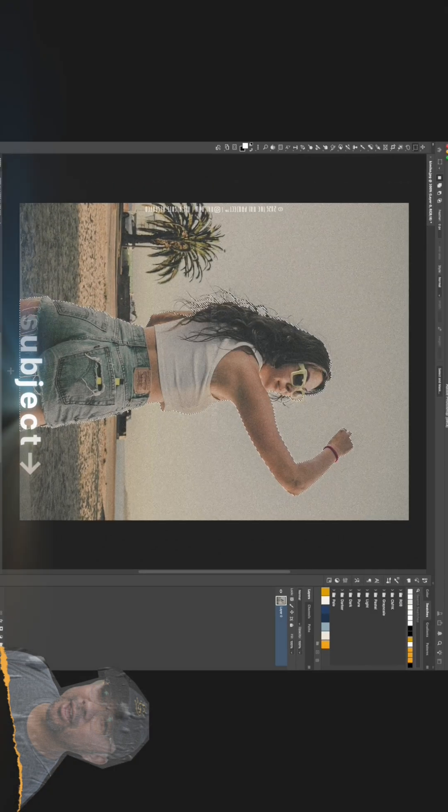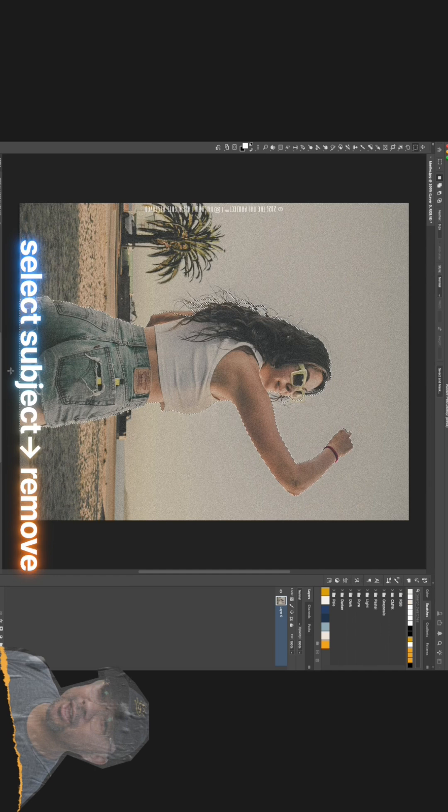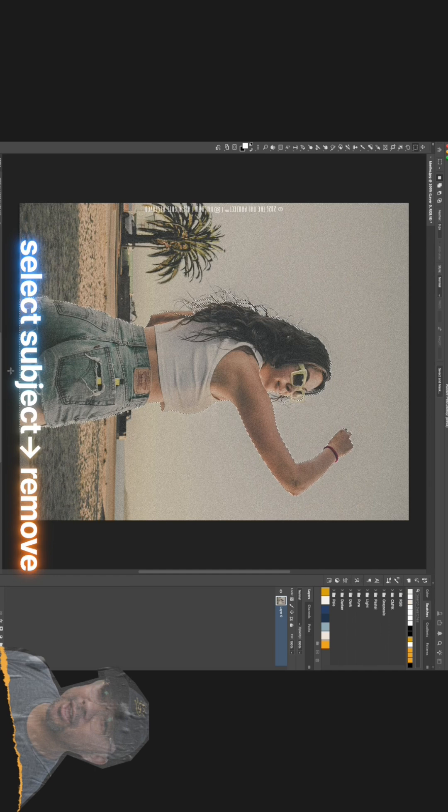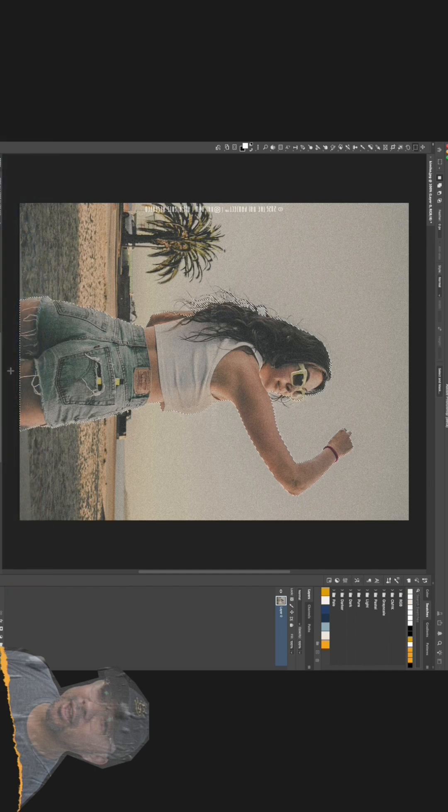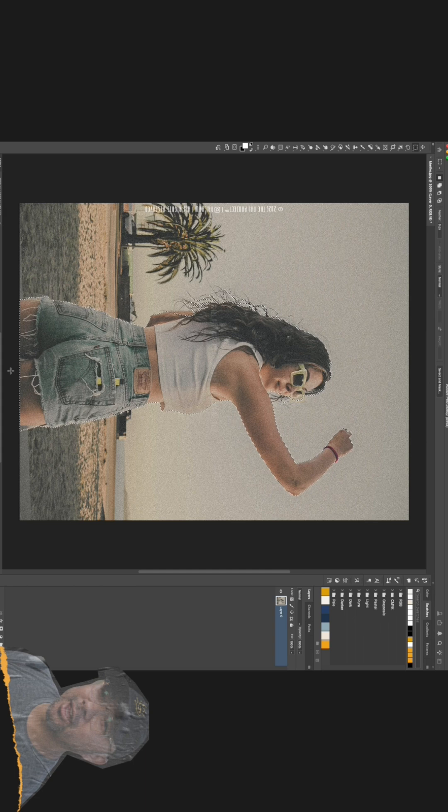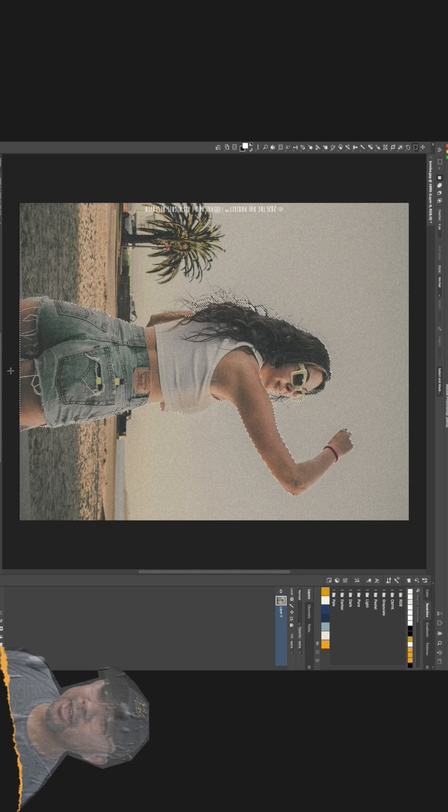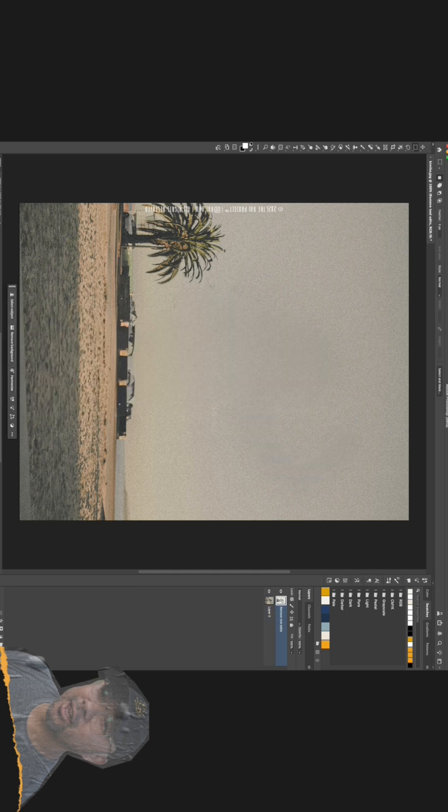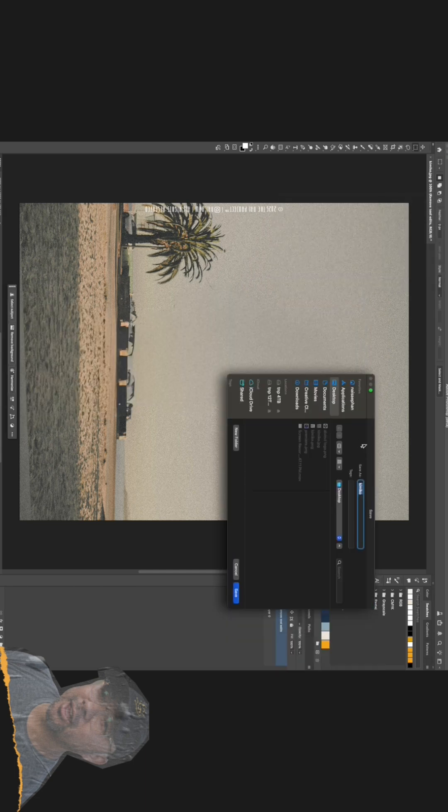I'll just select my subject again and in the prompt, I'll simply type Remove Subject and hit Generate. Photoshop's AI will intelligently fill in the space where our subject used to be, creating a seamless background plate for us. Once that's done, save this image as well.